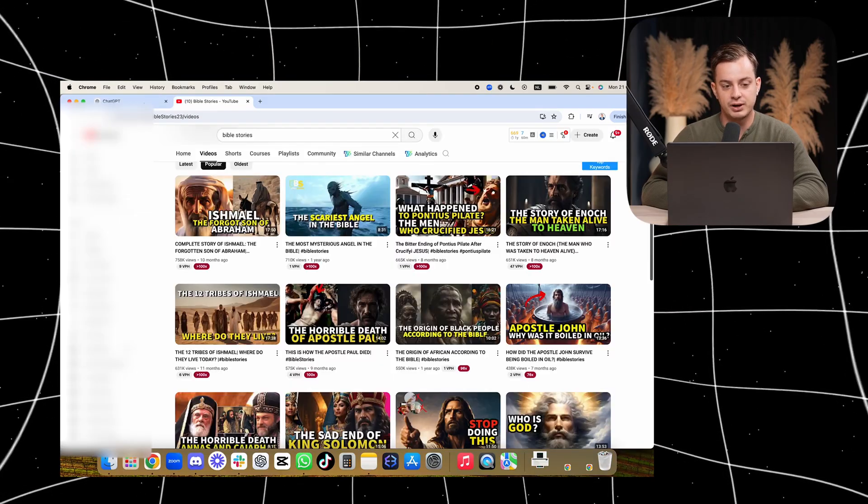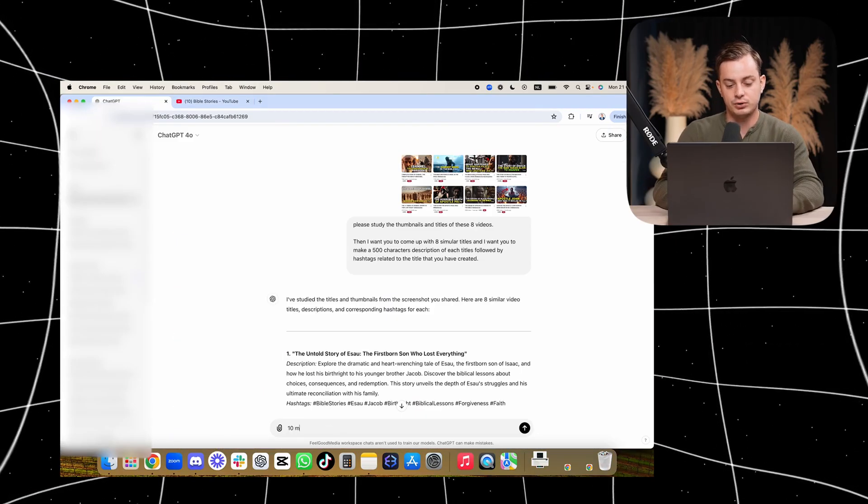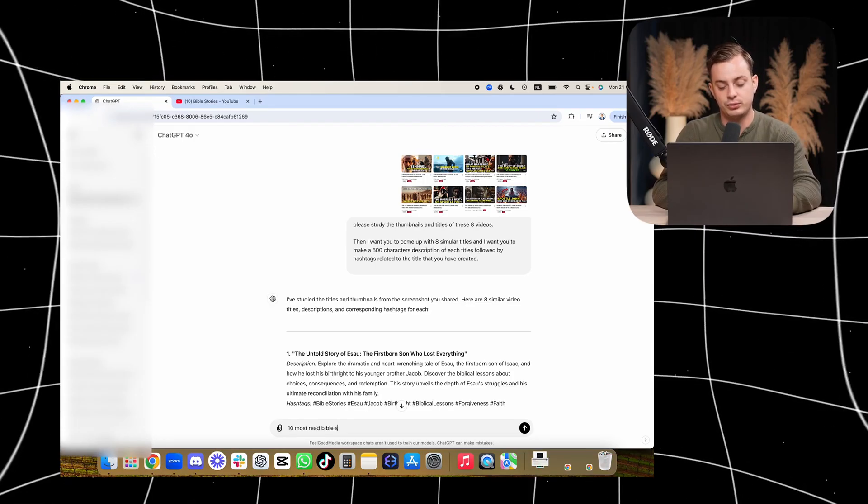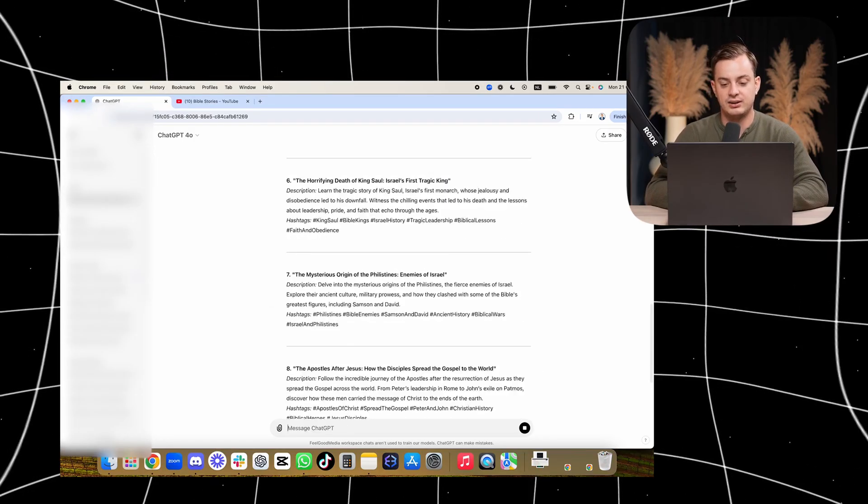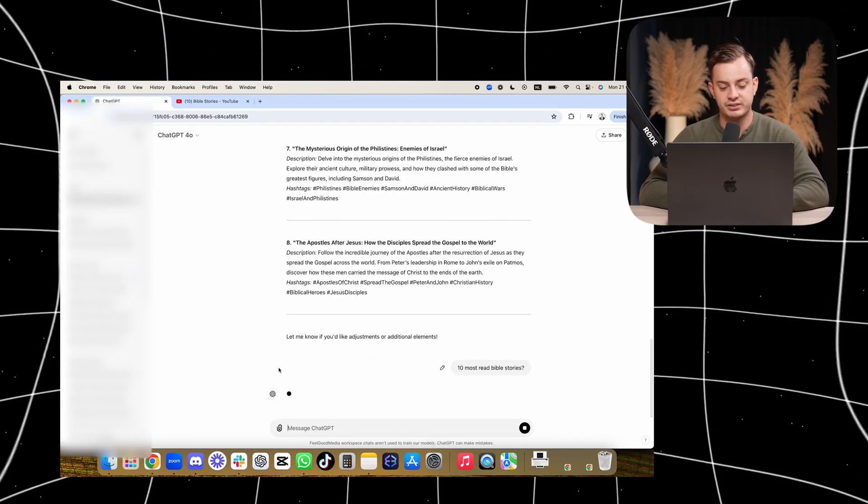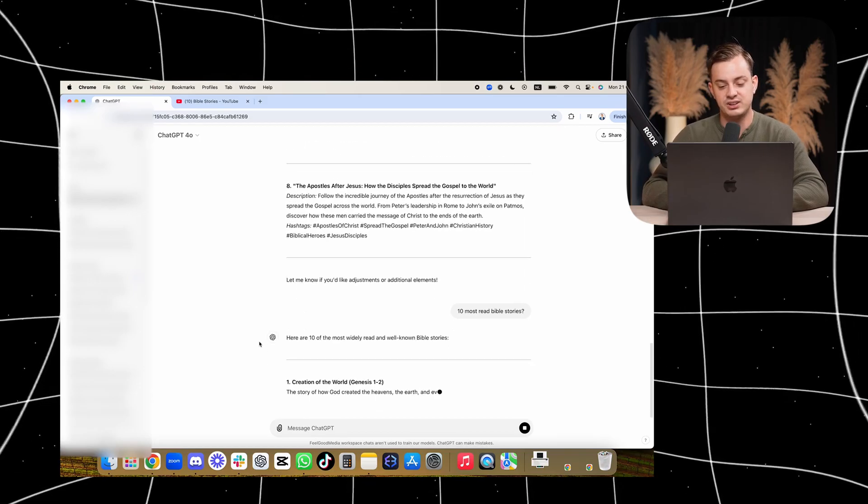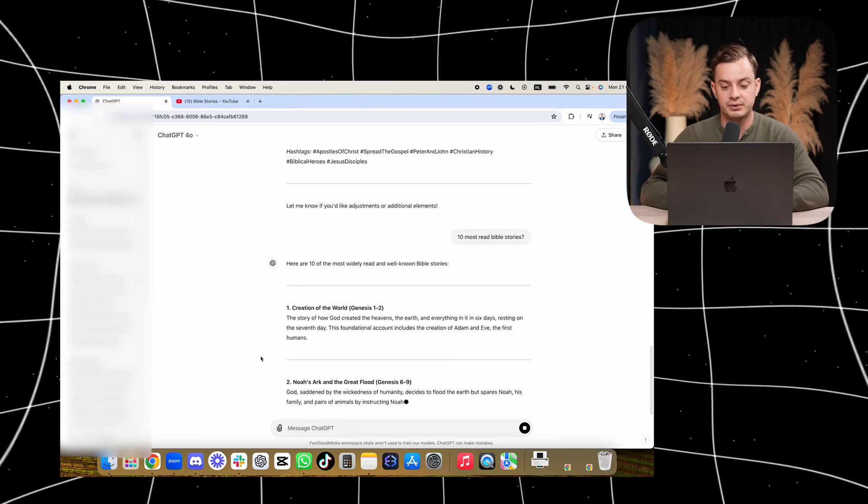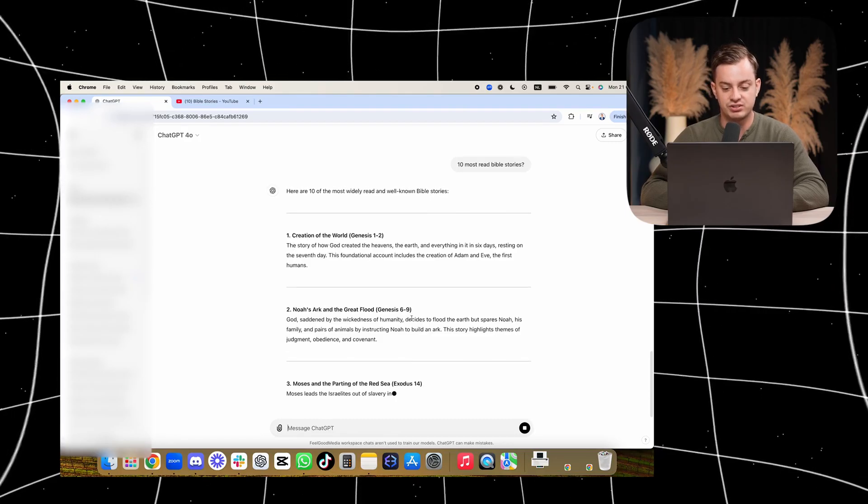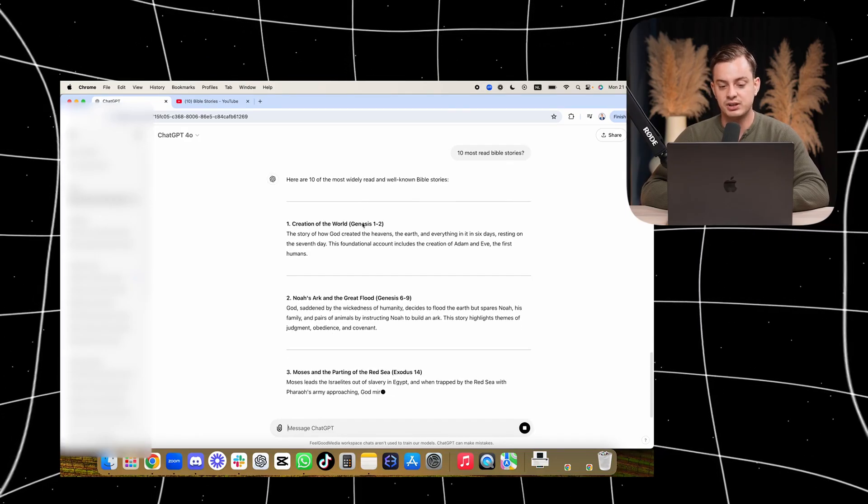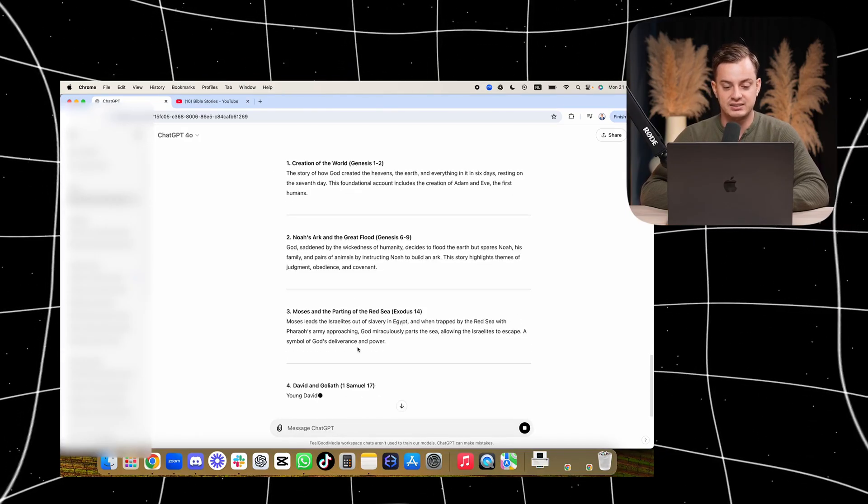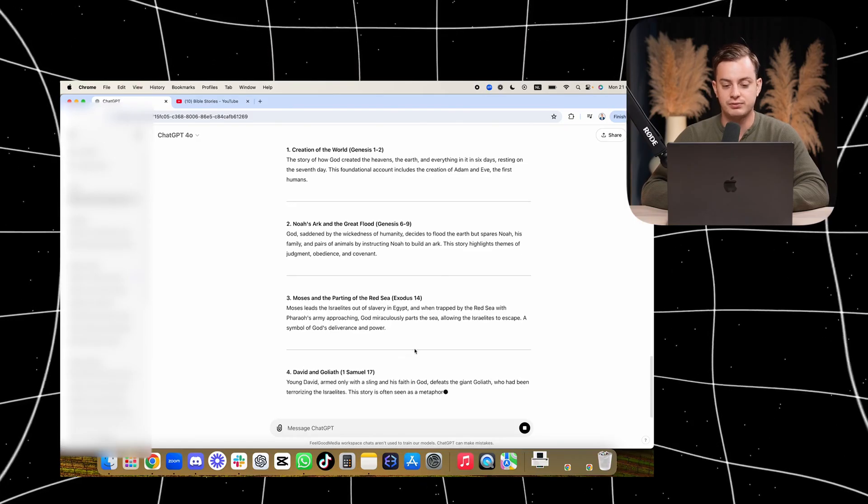get to see, like, hey, which are the most popular stories that have been read. So Genesis 1-2, Genesis 6-9, and you can make complete stories literally from this small piece of text. You can make a full 40-minute documentary from this, just literally that easy. And it also shows you Genesis, then it goes to Exodus, then Samuel, then Daniel, and then Matthew.